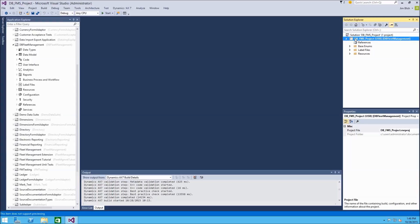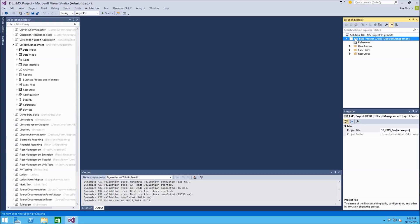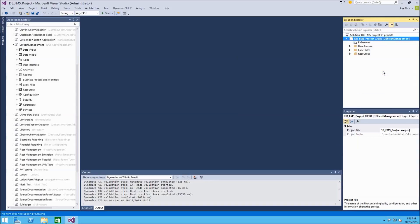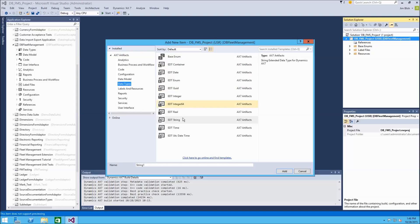We'll begin by adding new EDTs to our project. So we'll right-click the project, go to add, and we'll choose new item. From the left pane here, we're going to go into the data types group, and we'll see we have all these different types of EDTs that are based on different primitive data types.